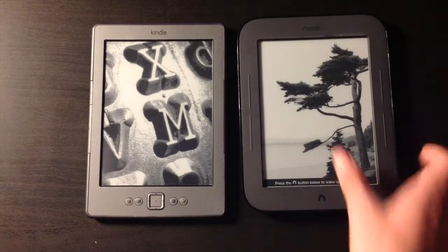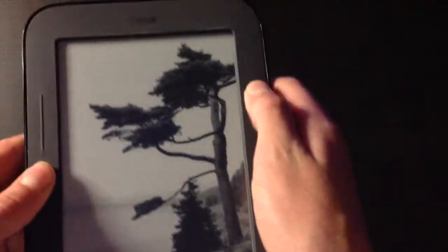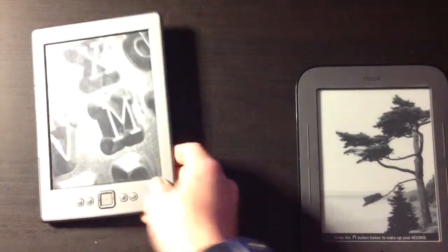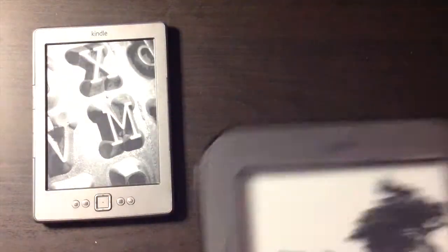In terms of the actual buttons, the Nook's buttons are not as responsive and tactile as the buttons on the Kindle — if you can hear this, there is a definite response when you click the Kindle buttons, as opposed to the duller button feel on the Nook.